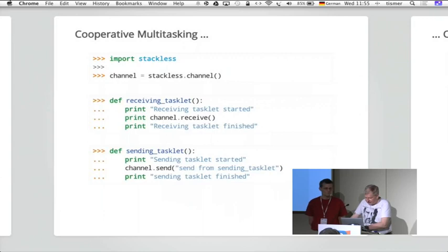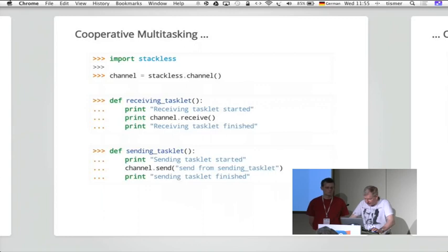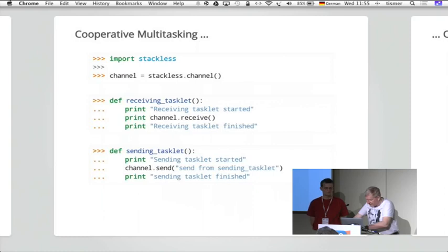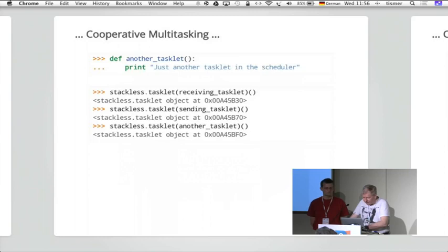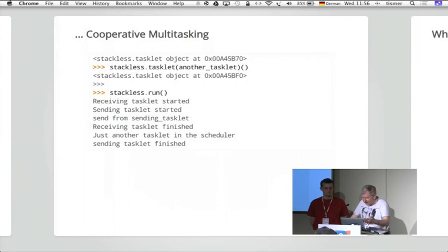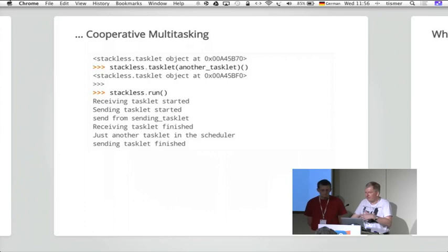Here's another example. We have some cooperative multitasking. We import Stackless. We define two functions, a receiving tasklet and a sending tasklet. And then we just start them. I did some examples just in order to save me from typing because typing is not so well. But we can have some examples afterwards. So when the tasklets are communicating, you see some protocol where you see that they are jumping from one context to the other.